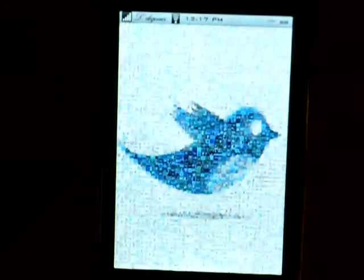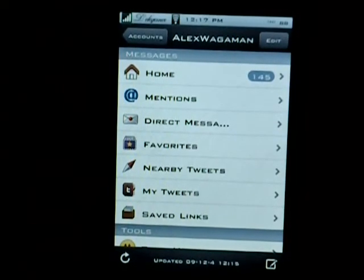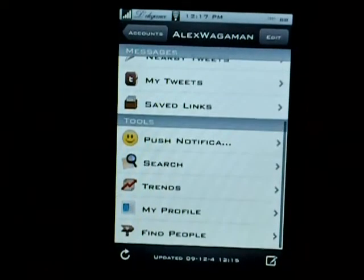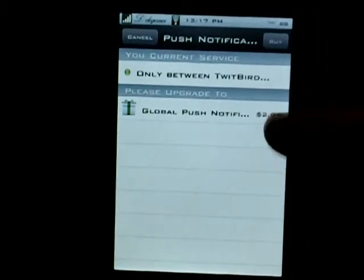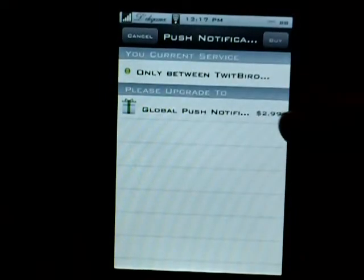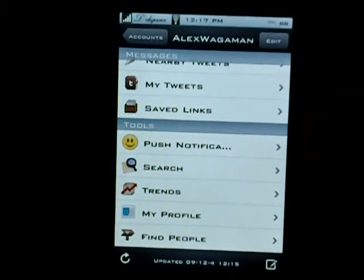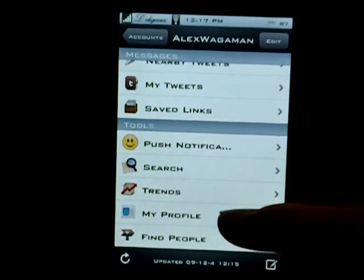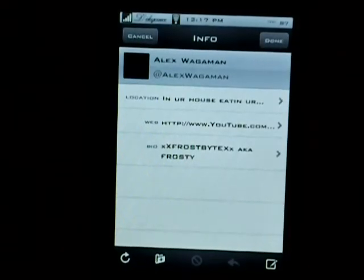Let me open it up for you. As you can see, you get all the normal things — home, mentions, track messages, all that kind of stuff. Other stuff that you get is push notifications, which you have to buy actually if you want global, but it also just comes with the regular one for just this application. You can search, trending topics, your profile, find people. If you click on your profile, you can actually edit it inside the application, which is really cool.